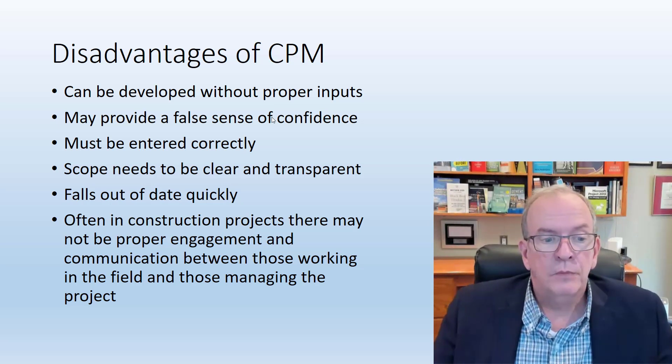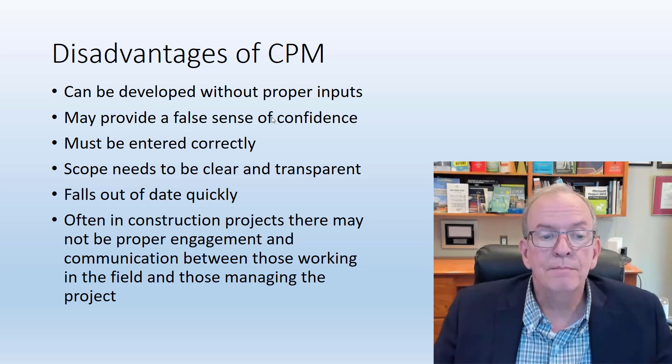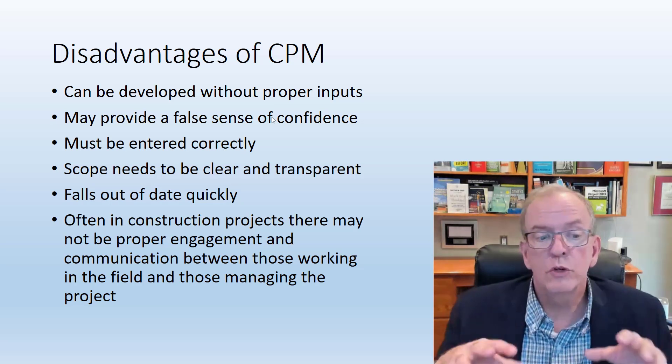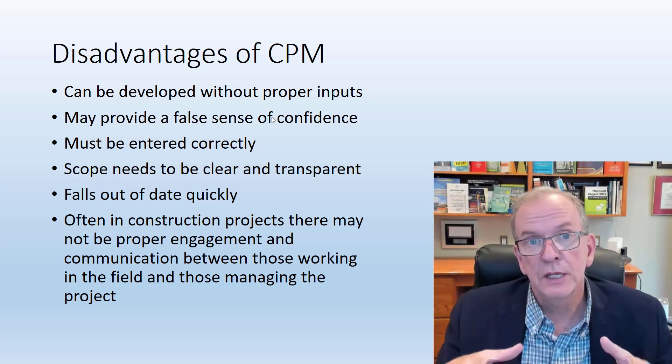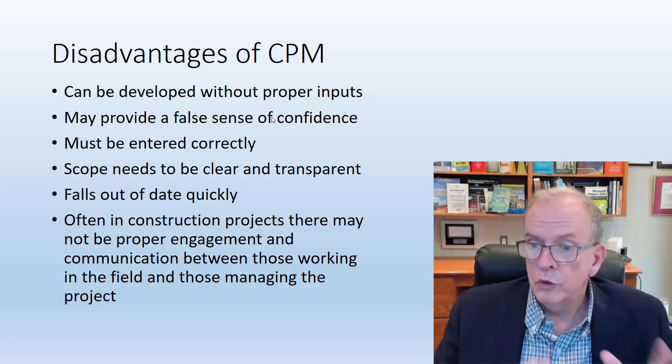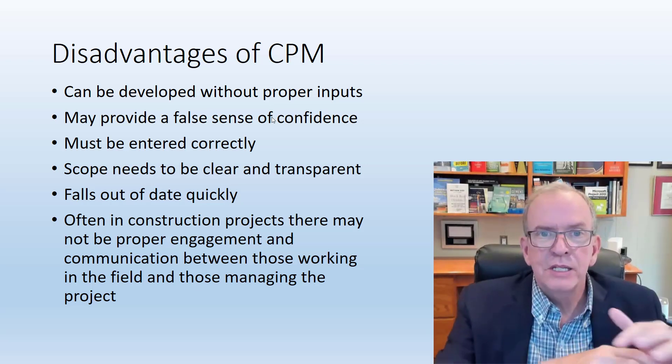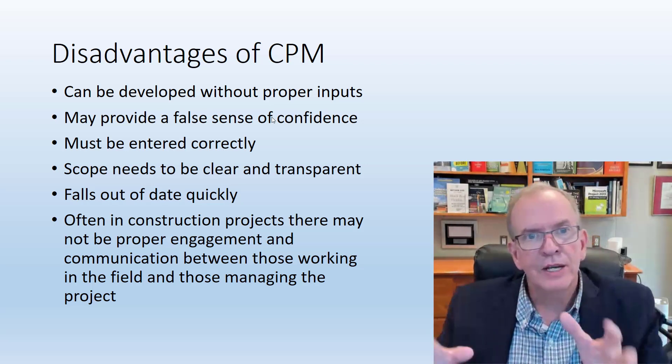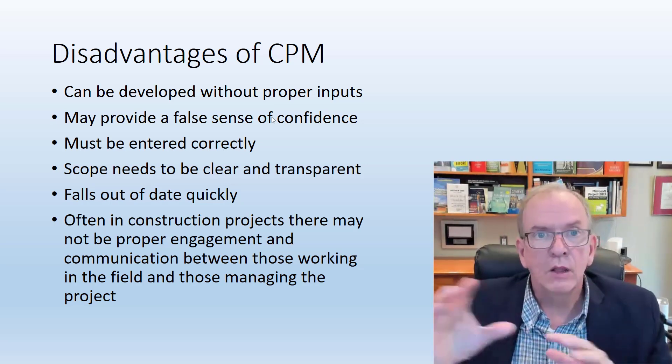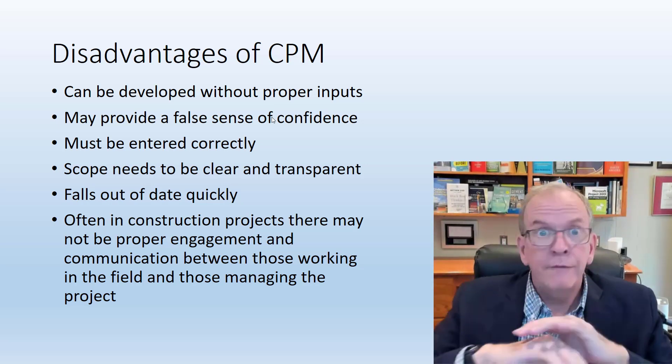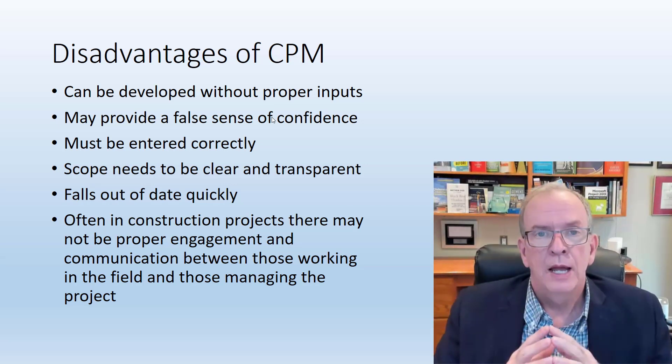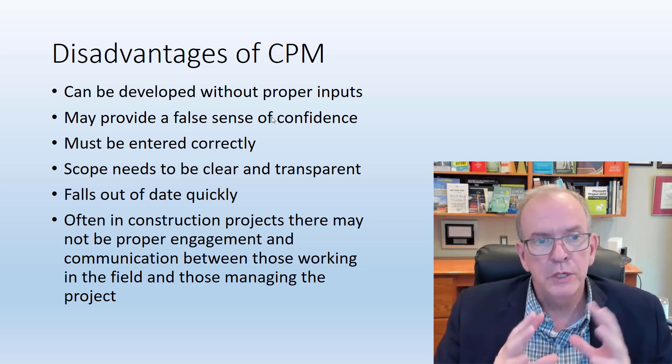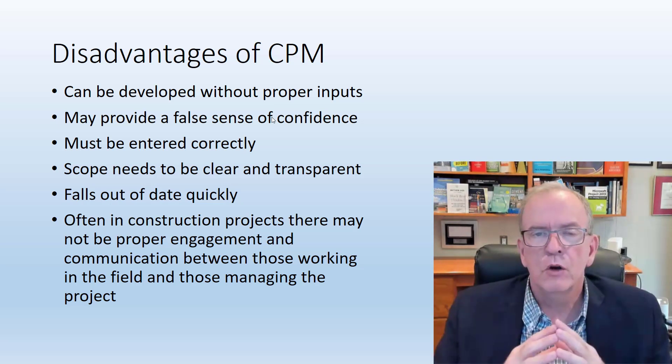Often in construction projects, there may not be proper engagement and communication between those working in the field. I'm talking about the trades themselves, the foremen and even to the site super. Sometimes there's a dichotomy that takes place between the physical site team and the project manager who is really dealing a lot with the consultants and the owners. You have to make sure that there's a feedback loop mechanism in there.